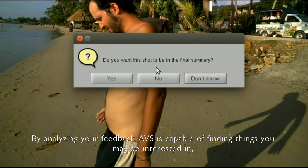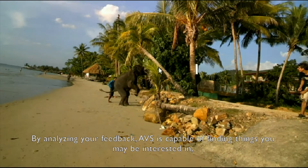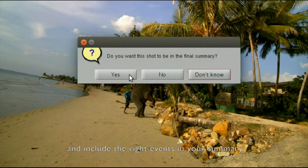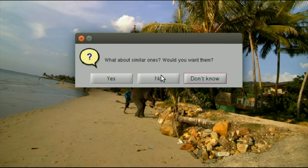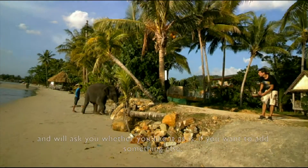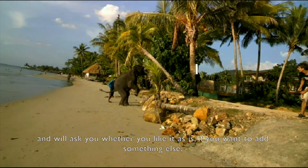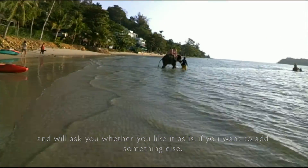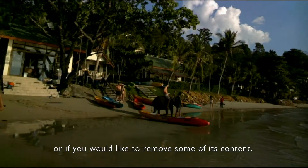By analyzing your feedback, ABS is capable of finding things you may be interested in and including the right events in your summary. ABS will show you the final summary and will ask you whether you like it as is, if you want to add something else, or if you'd like to remove some of its content.